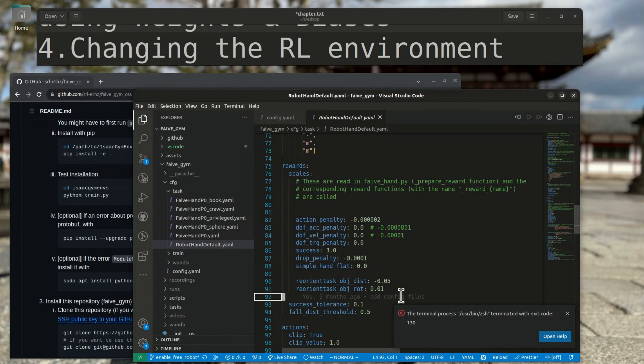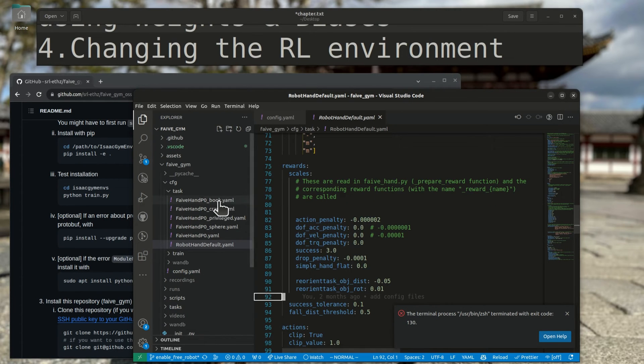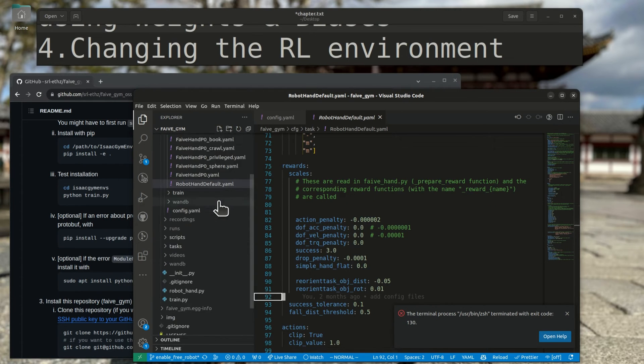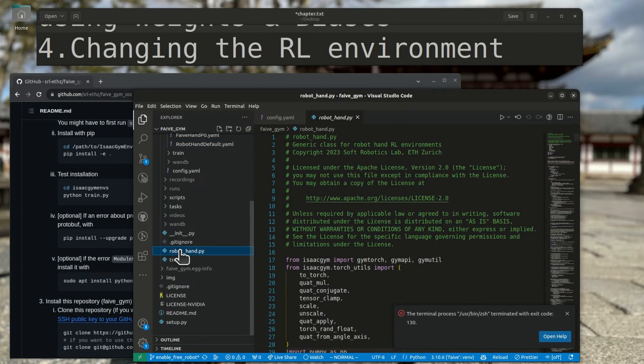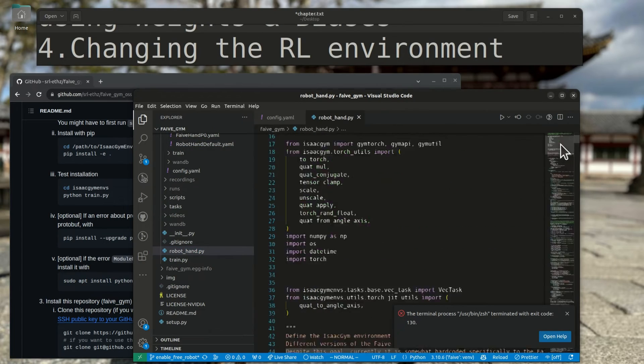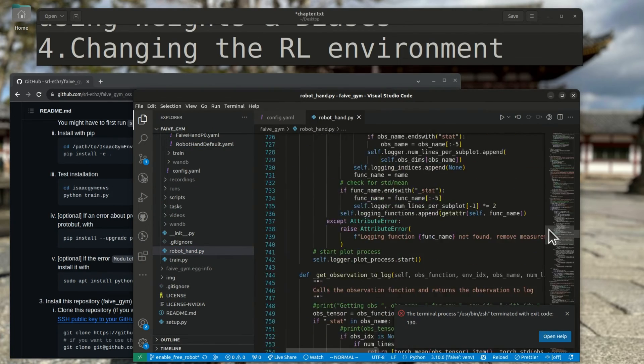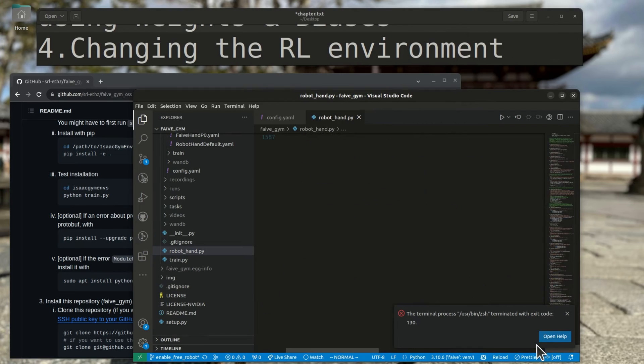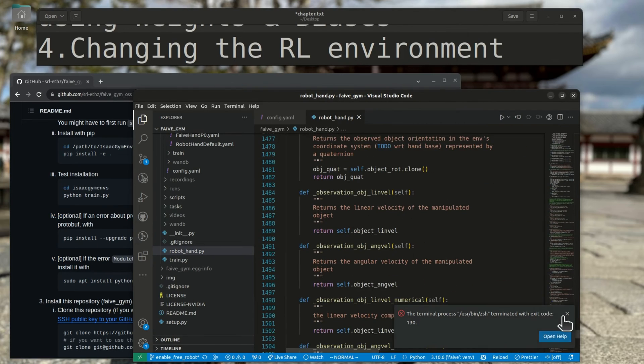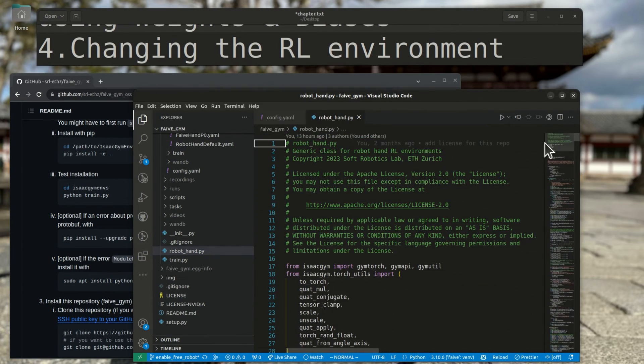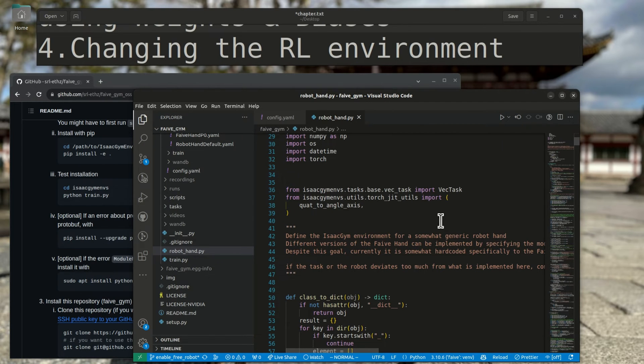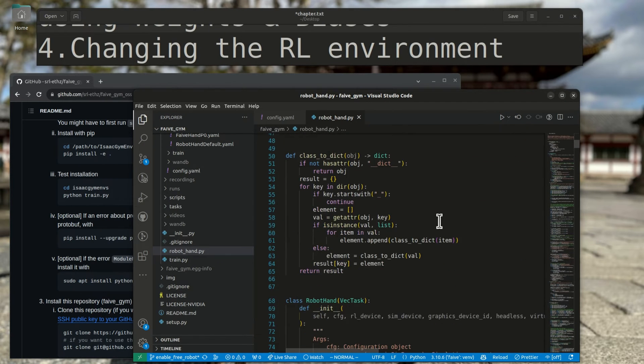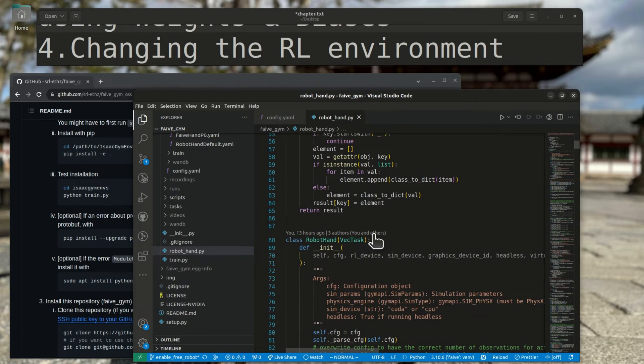You might be wondering by now where the actual computation of the actions, observations, and rewards are implemented. Those are all set up in RobotHand.py, which is a fairly long Python script that talks with Isaac Gym and runs the simulation procedure. It should be fairly well documented, so it is worth going through to get a feel of how the framework is put together. And if you want to set up your own observations or rewards, you would have to edit this file or a child class of it.